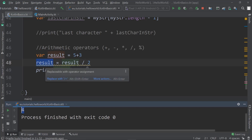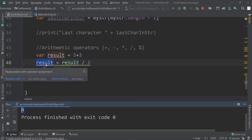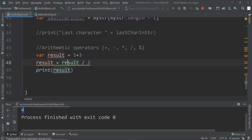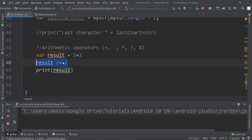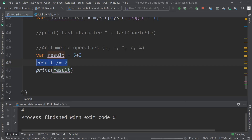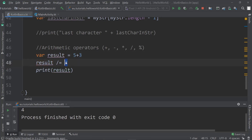There's a tip here that says replace with slash-equal. So instead of writing result equals result divided by two, we can write result /= 2. This gives us the same result. What this line does is take result's own value, divide it by two, and store the new result back into itself.